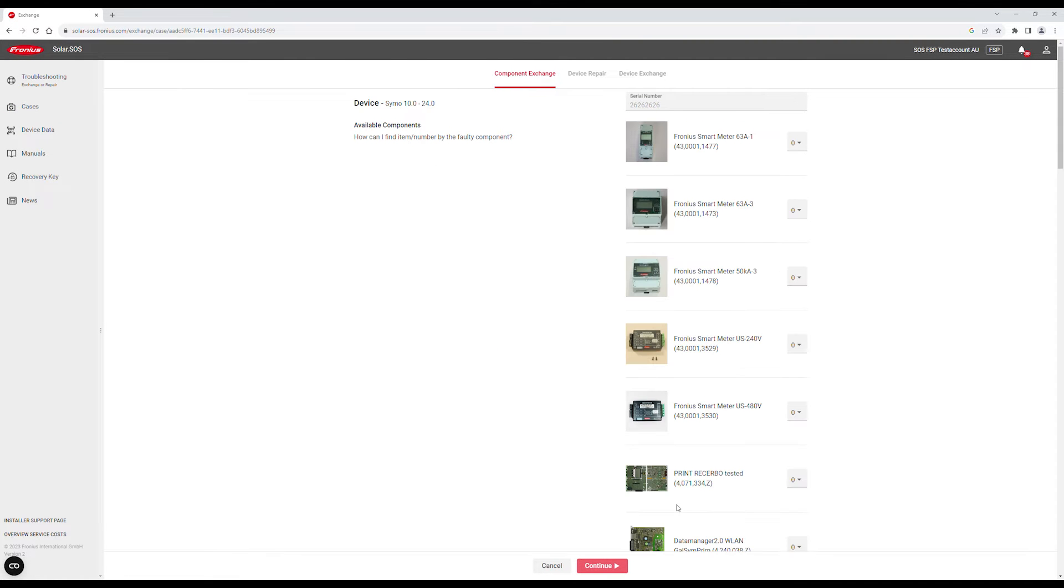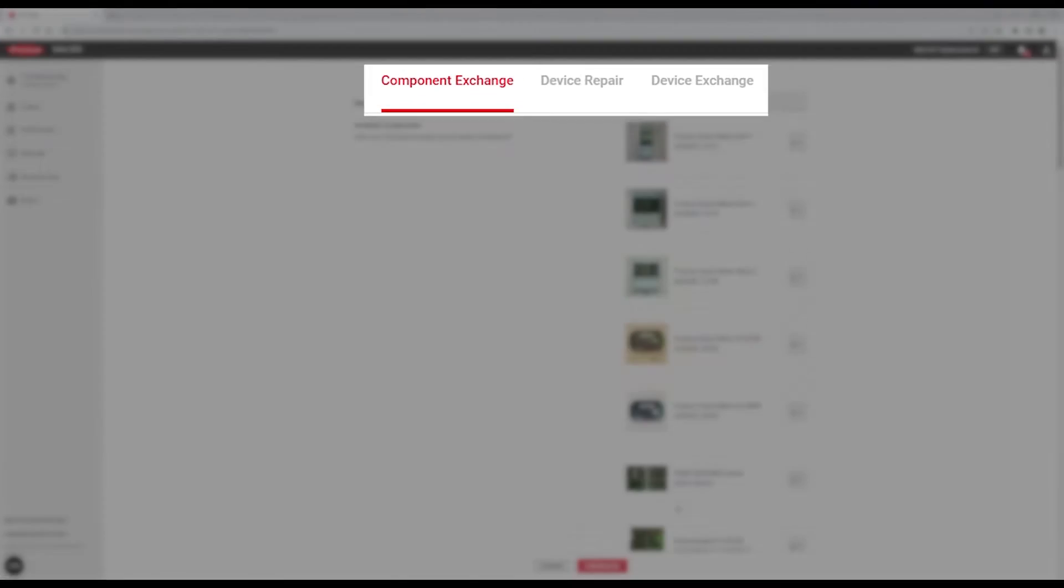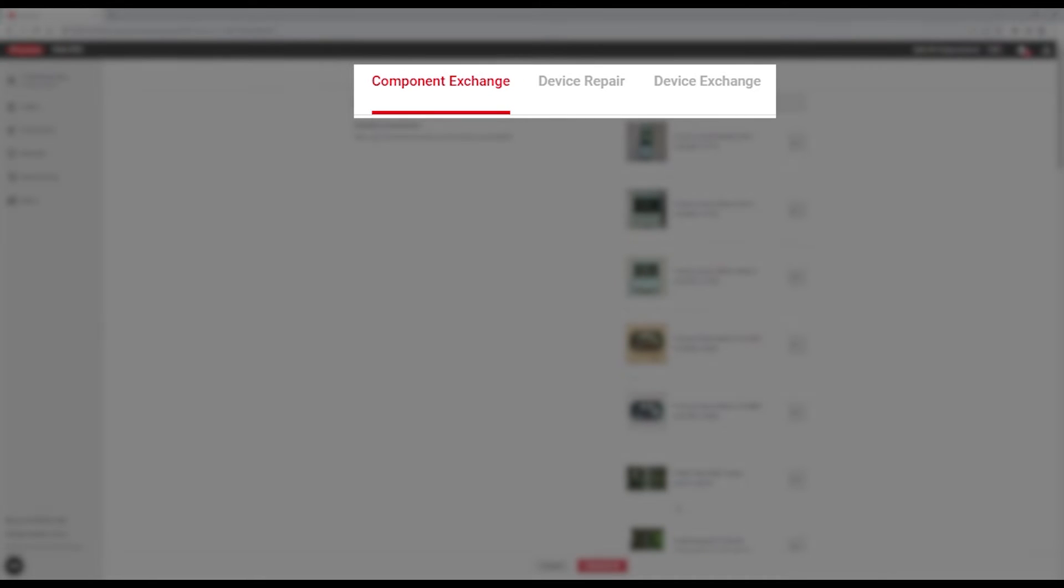Here you can either create a service order for Component Exchange, Device Repair or Device Exchange.